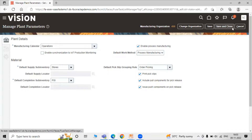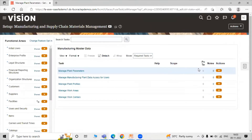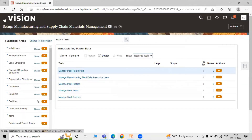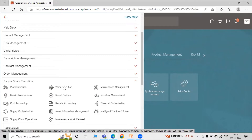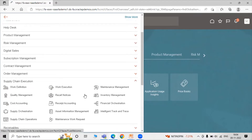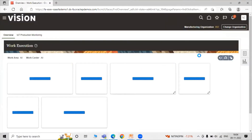Click on Save and Close. After checking the plant parameter, we are now creating the standard process work order. Click on Navigator and under Navigator go to Supplies and Execution, then the subtask Work Execution, and click on Work Execution.